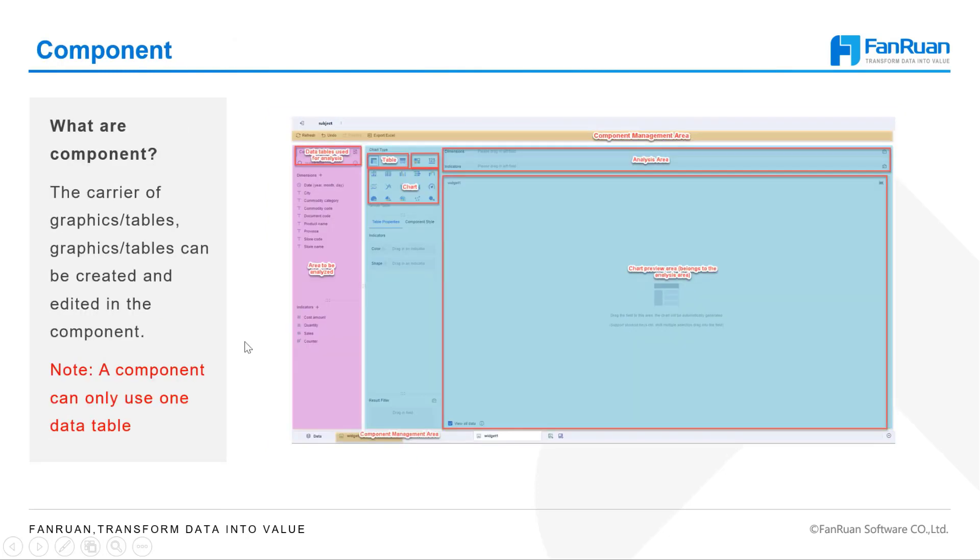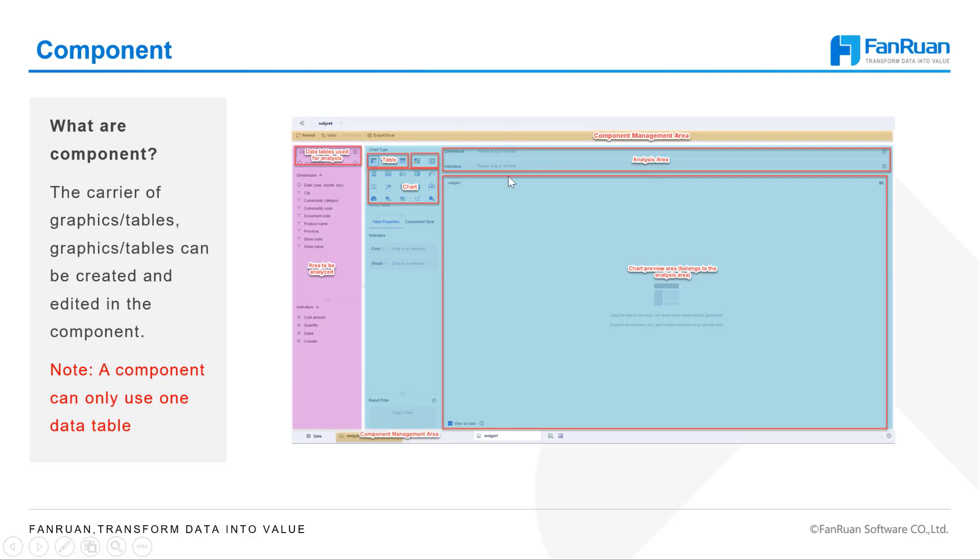Then come back to the component editing page. The blue section is the whole analysis area of the component. In the upper right corner is the analysis area with two field boxes. We can drag the fields from area to be analyzed to the field box to generate a chart. The chart preview area is right below the field box. Here you can preview the chart. If you are not satisfied with the generated chart, you can switch the chart type in the upper left corner of the analysis area.